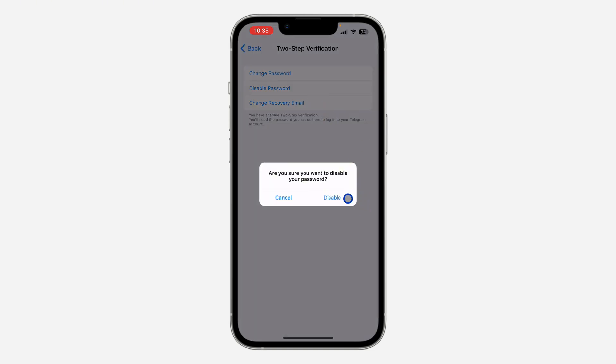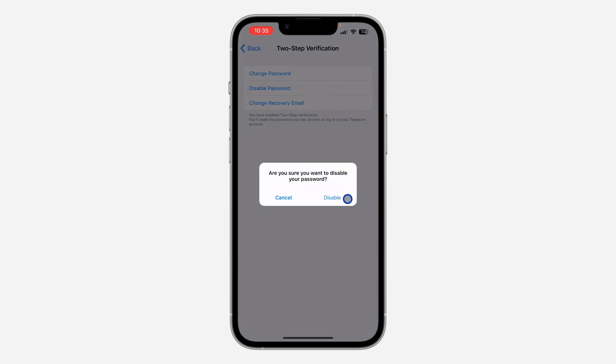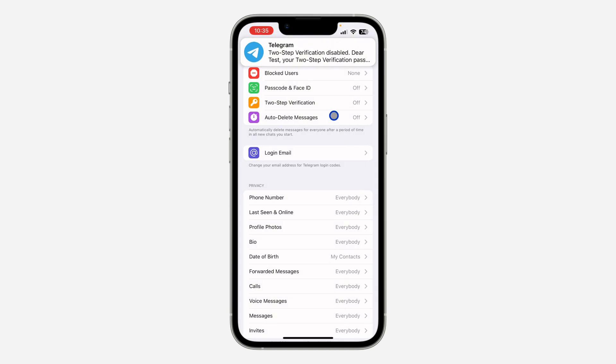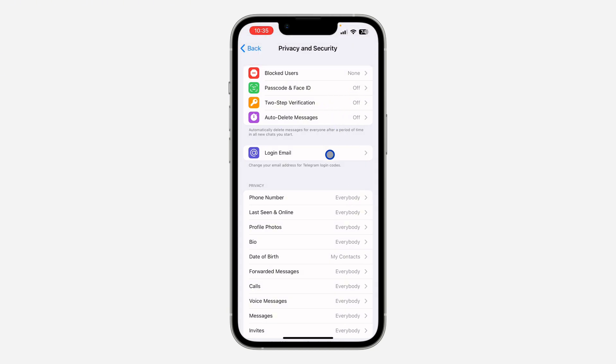Once you click on disable, you need to click on disable to confirm. And as you can see, we have disabled two-step verification. We have turned it off. So if you found this video helpful, smash the like button.